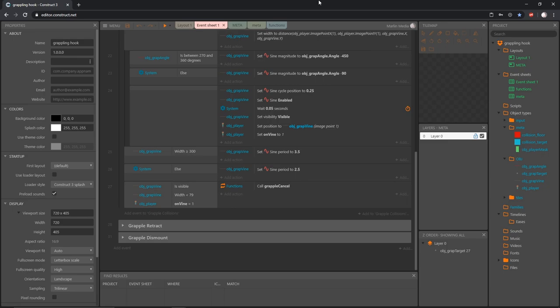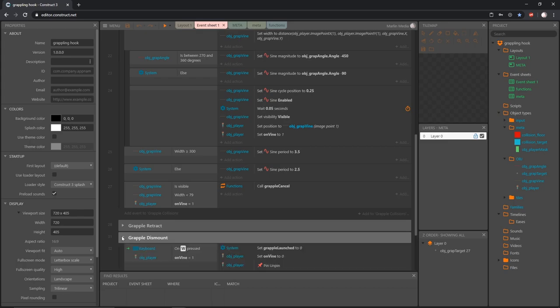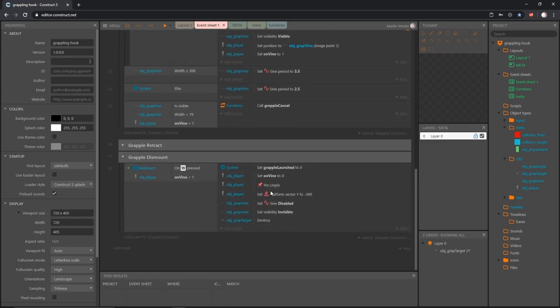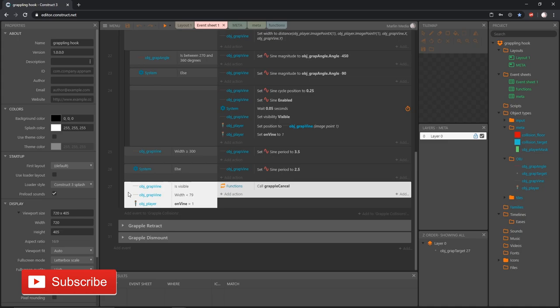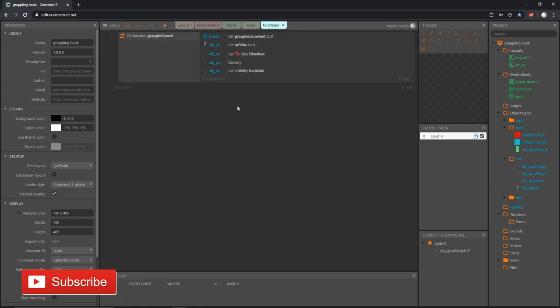Welcome back to another video in the grappling hook tutorial series inside Construct 3. In the last video we set up our grapple dismount code to dismount our player from the swinging vine using the jump key. We also created a block of code that checks to make sure we have enough distance to fire the target in the first place, and we did that by creating this function.